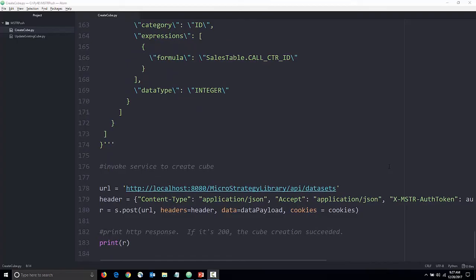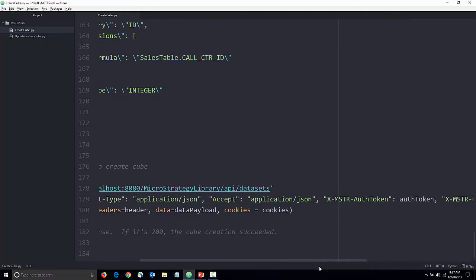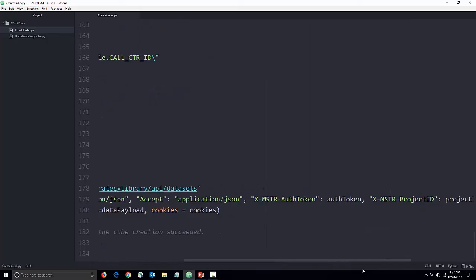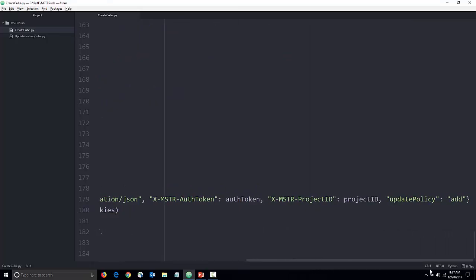Finally, we invoke the dataset API including the auth token, cookie, project ID, and update policy. At the end, we print out the HTTP response.